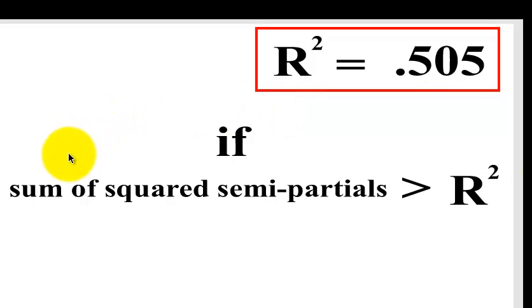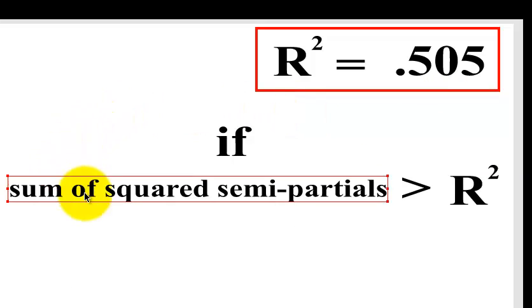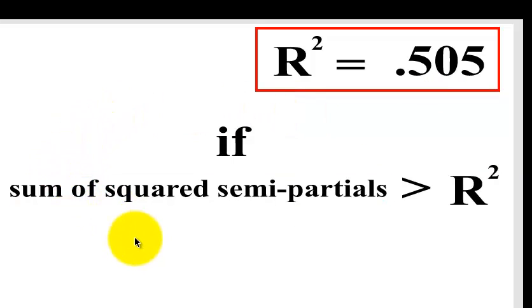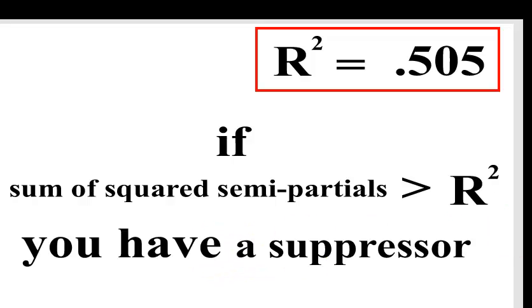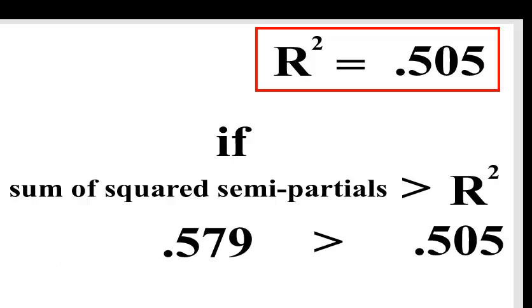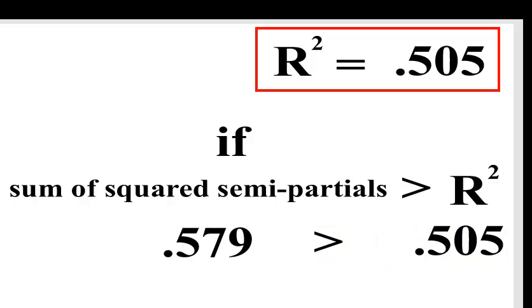So here's the rule of thumb. If you sum the squares of your semi-partials, so you take your semi-partials or Part in SPSS, you square those, you add them up, if that sum total is greater than your original R squared, then you're dealing with a suppressor. So that's another way to see if you have a suppressor, and in our problem we do.